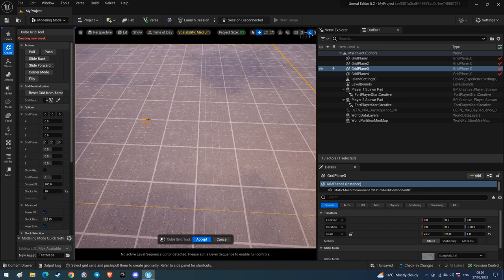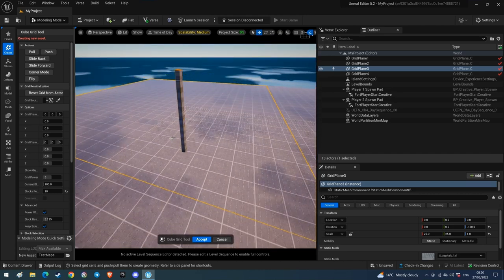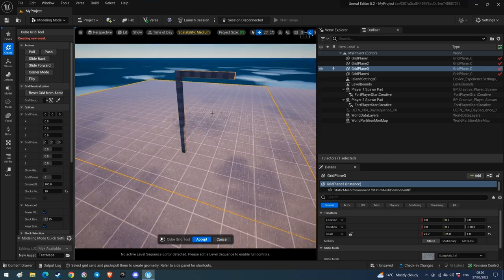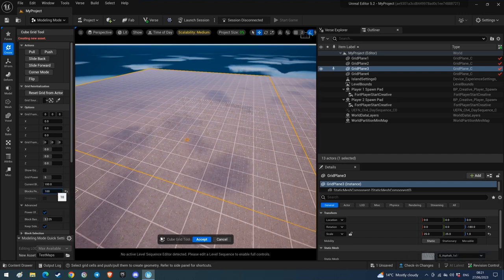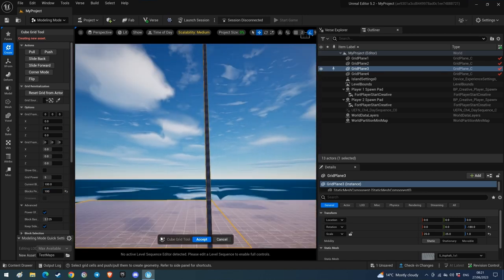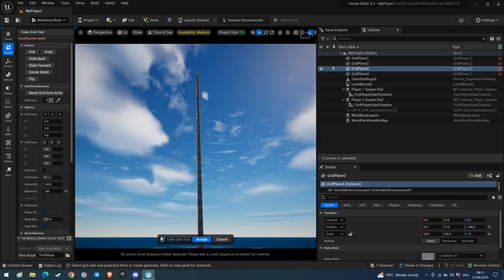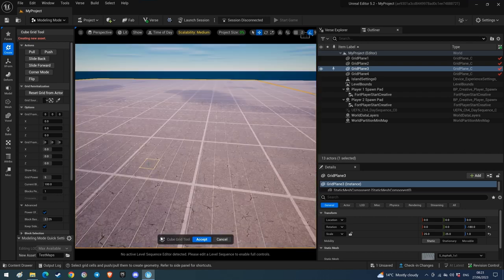I've changed the increment to 10, so when I pull it does 10 at a time, then another 10 — in increments of 10. I'll change that to 100 and you'll see I do a pull and it shoots them up by 100 straight away. Then I'll use Q and delete them in one go. That's how you alter the size that you push or pull.